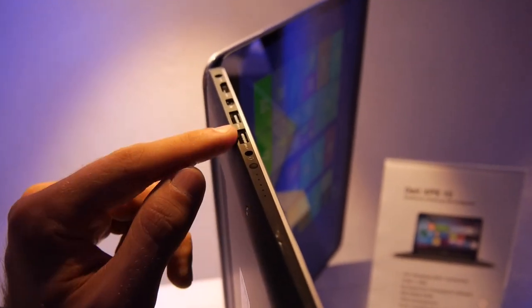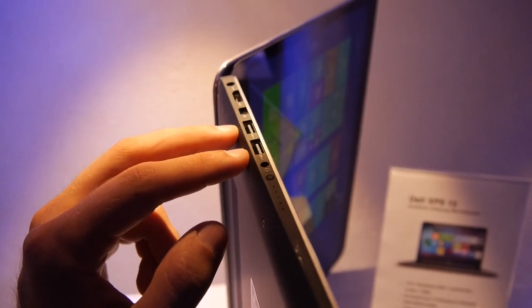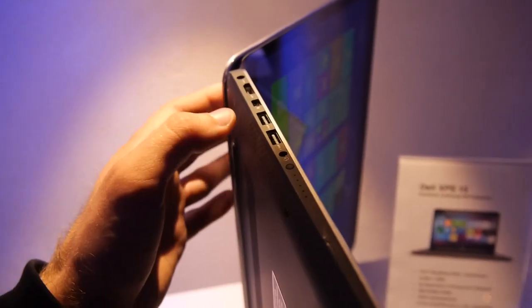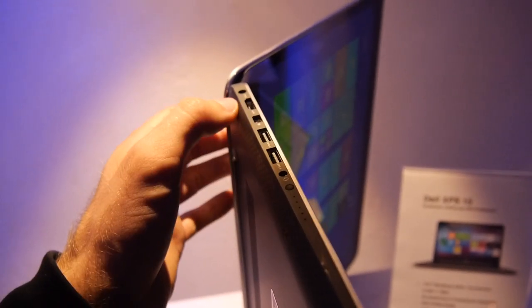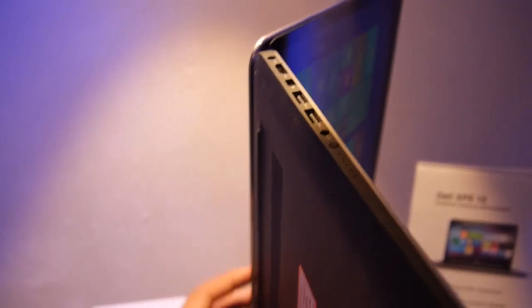So we have headphone microphone, USB 3.0 twice with extra power output even if the device is off, DisplayPort, HDMI and power.